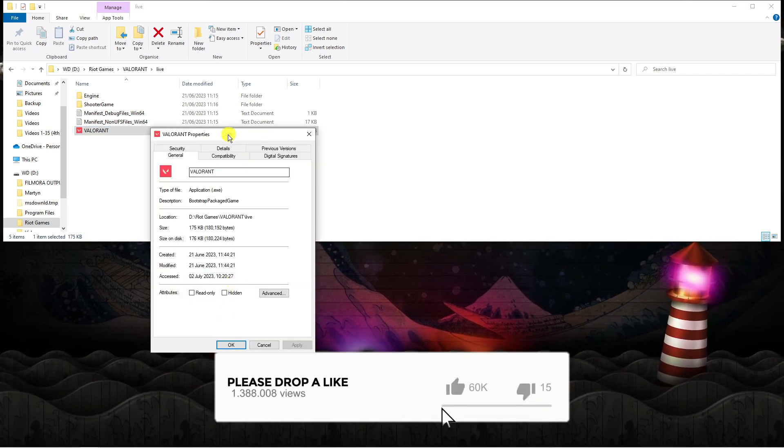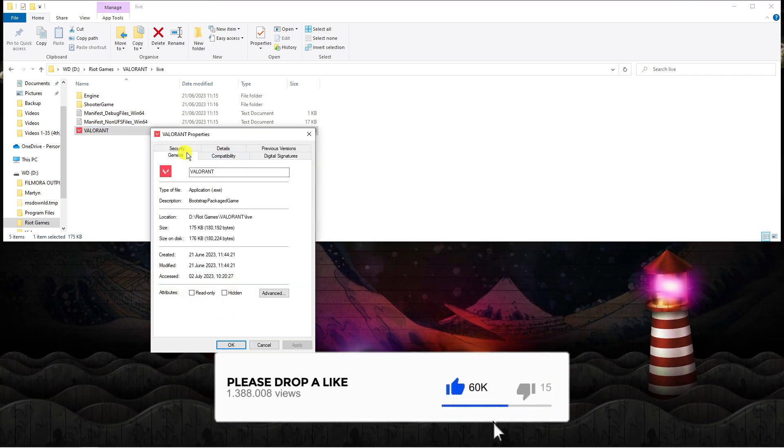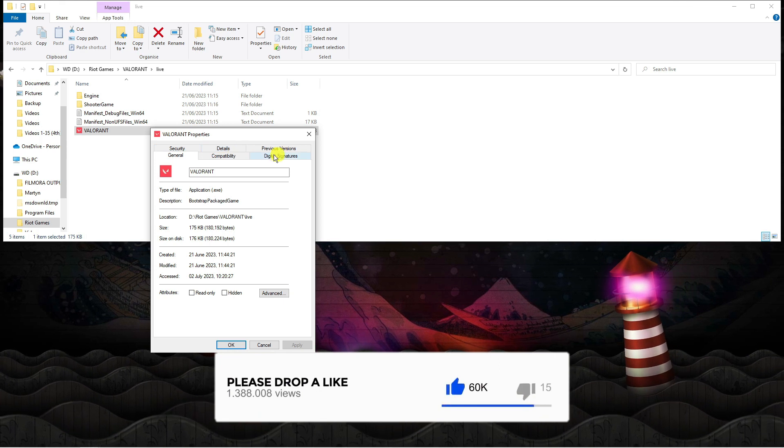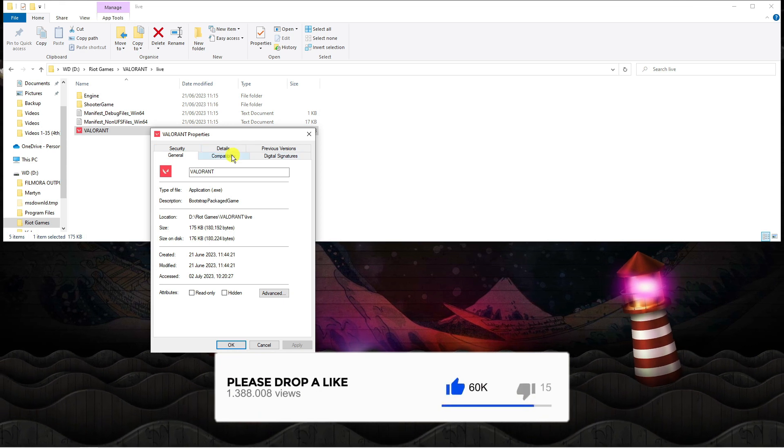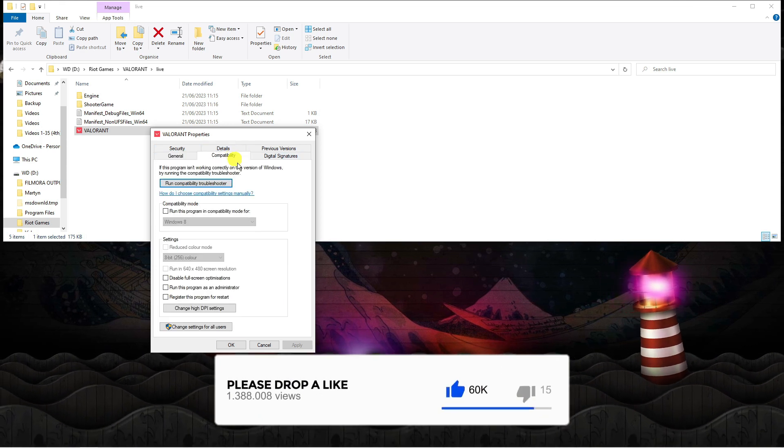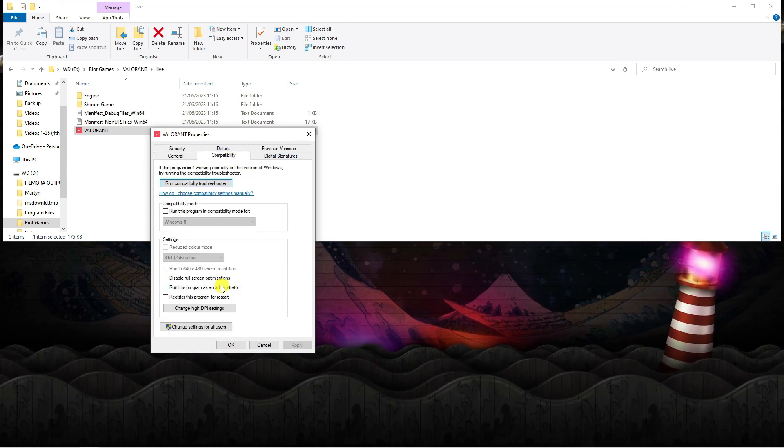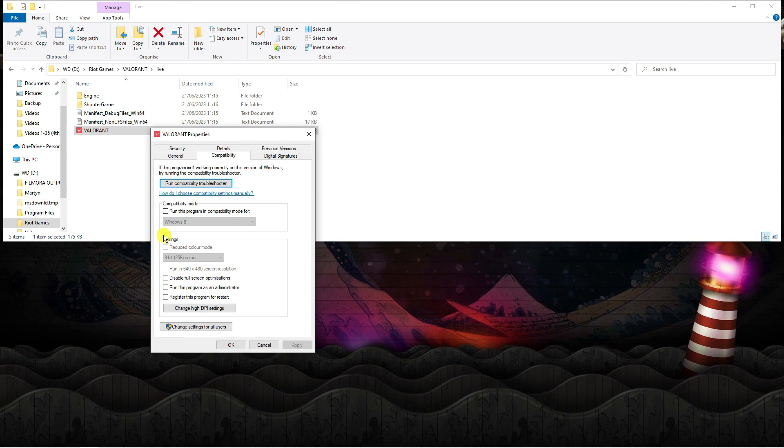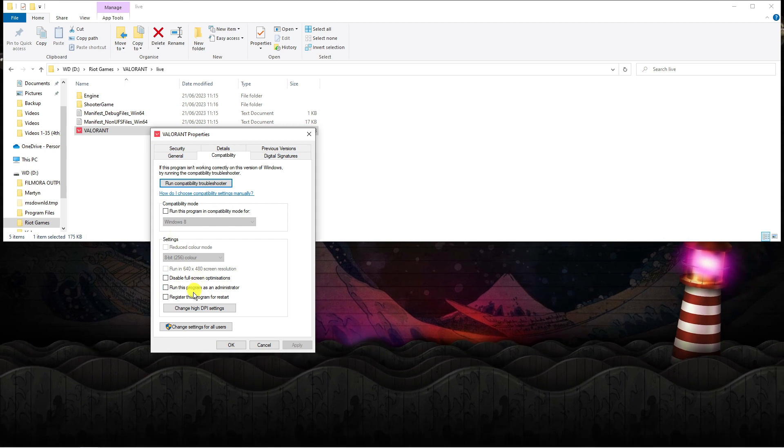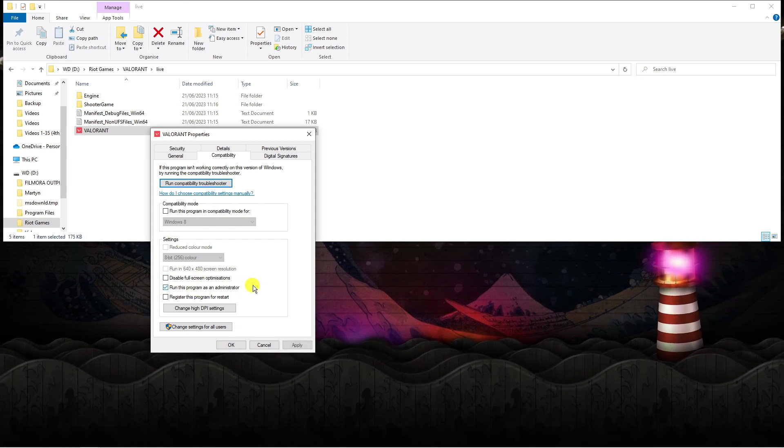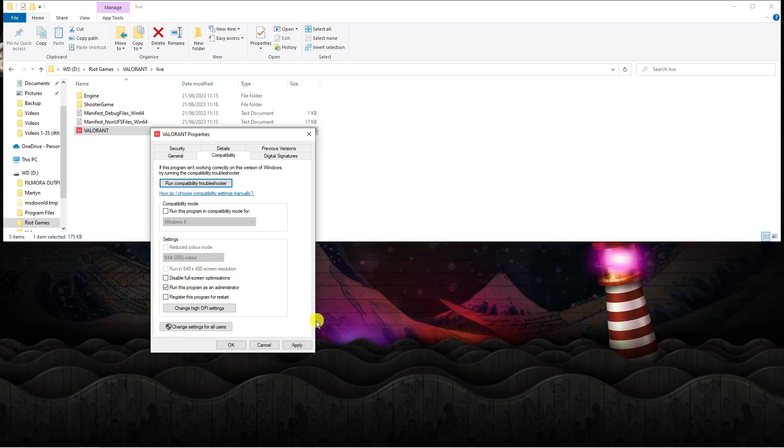If you look at the top you've got some different tabs. Click onto compatibility and first of all tick this box down here underneath settings where it says run this program as an administrator.